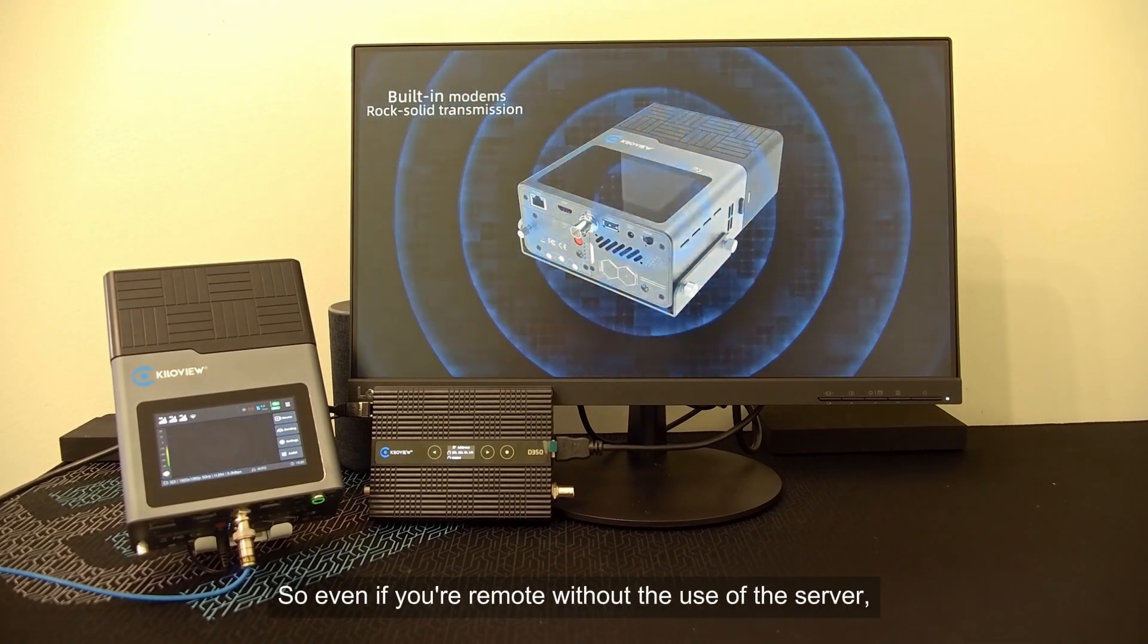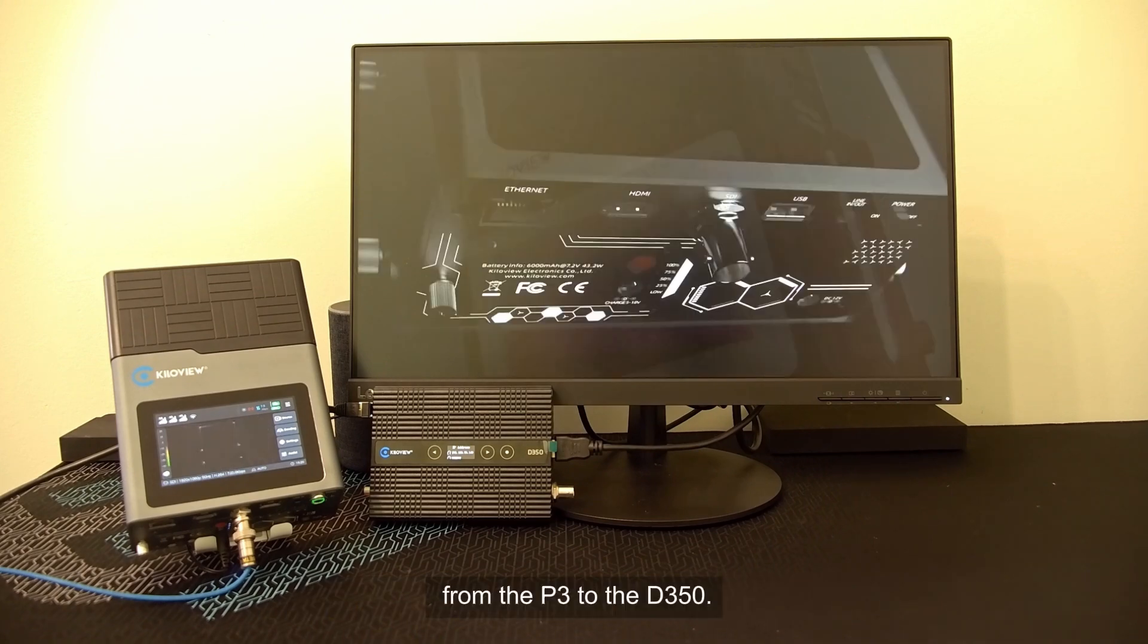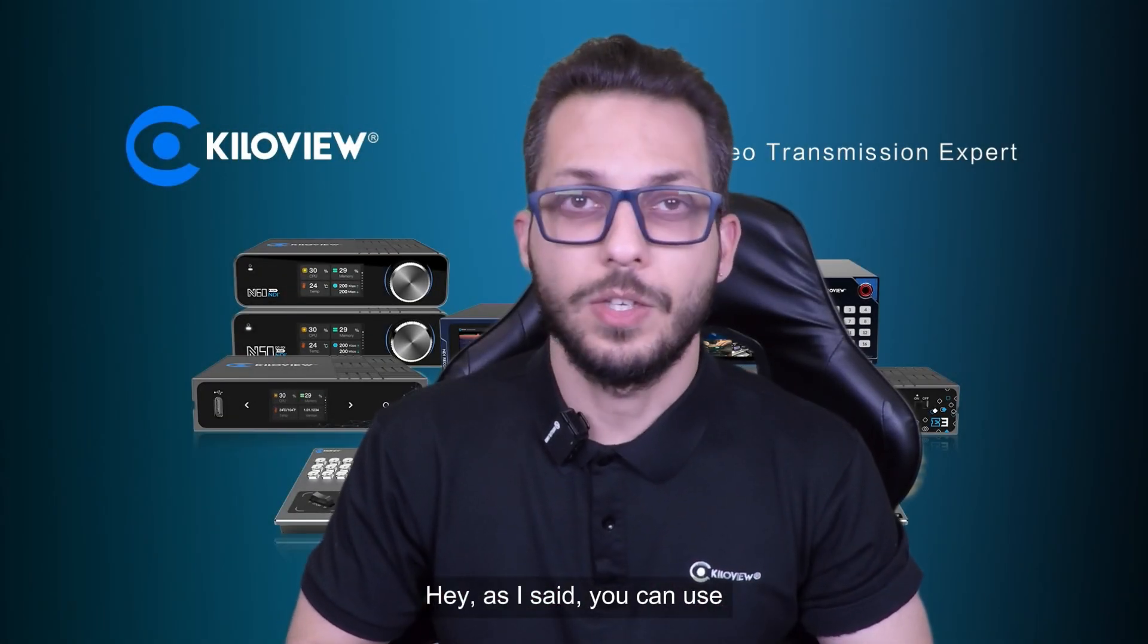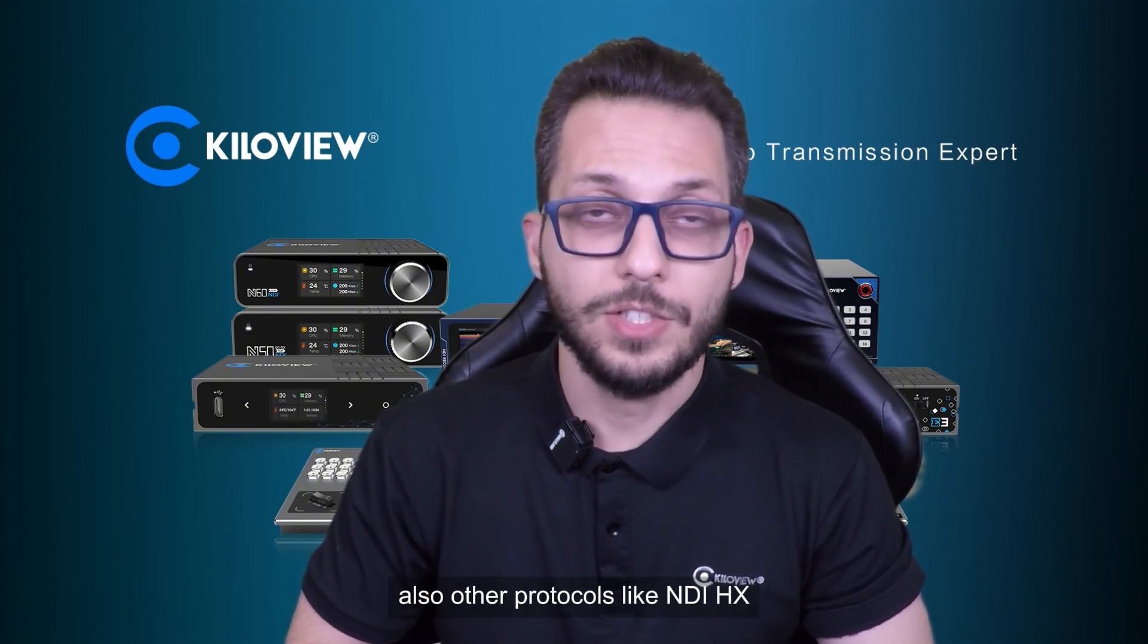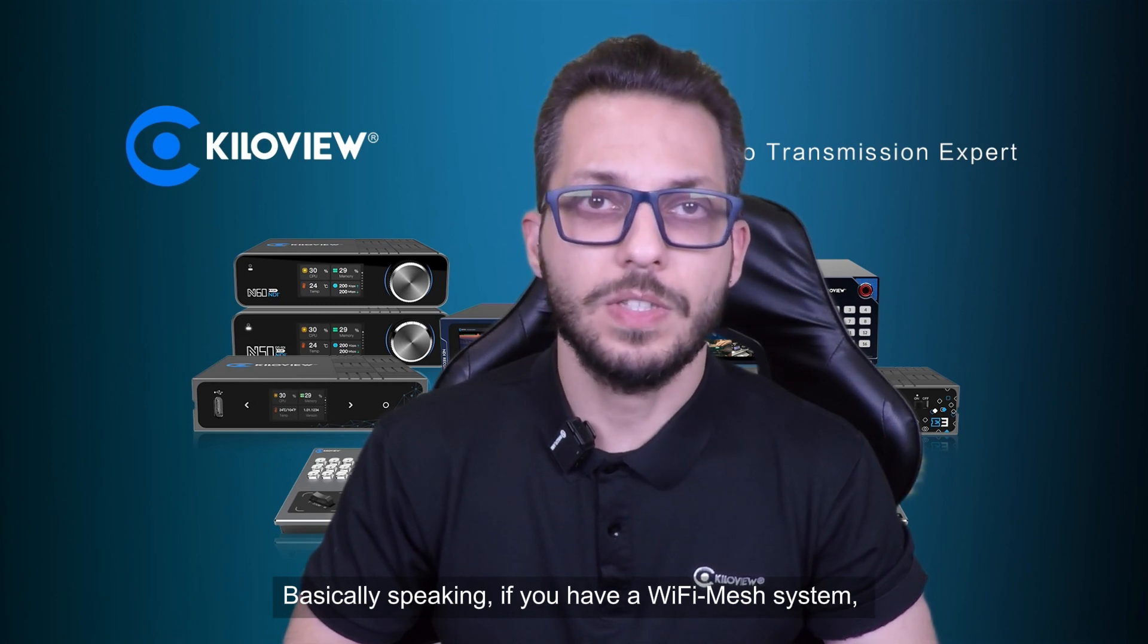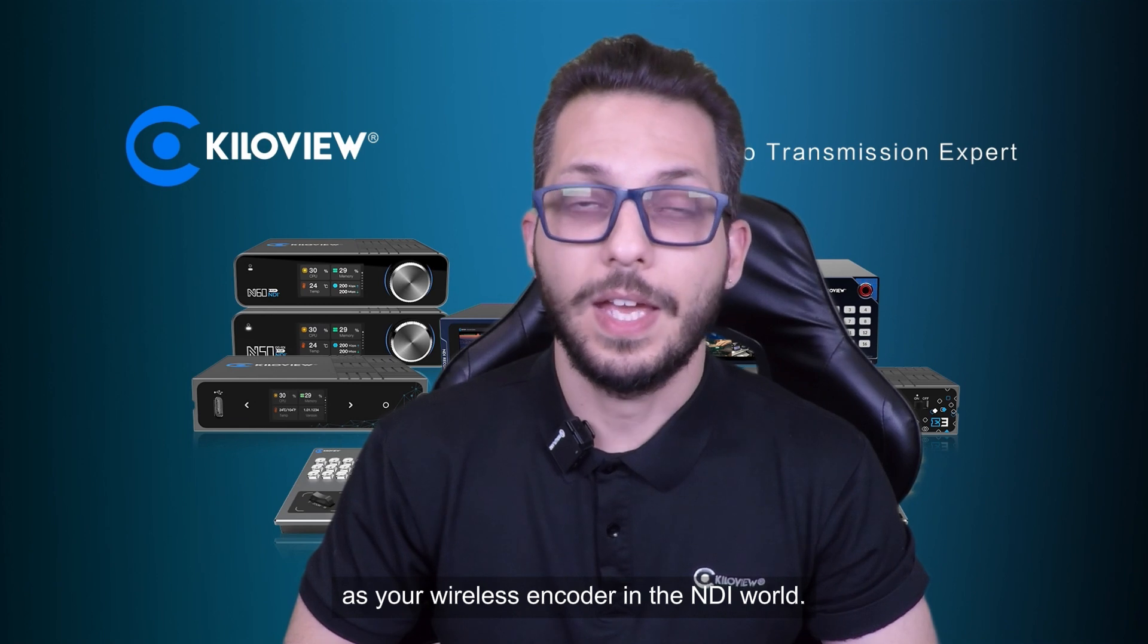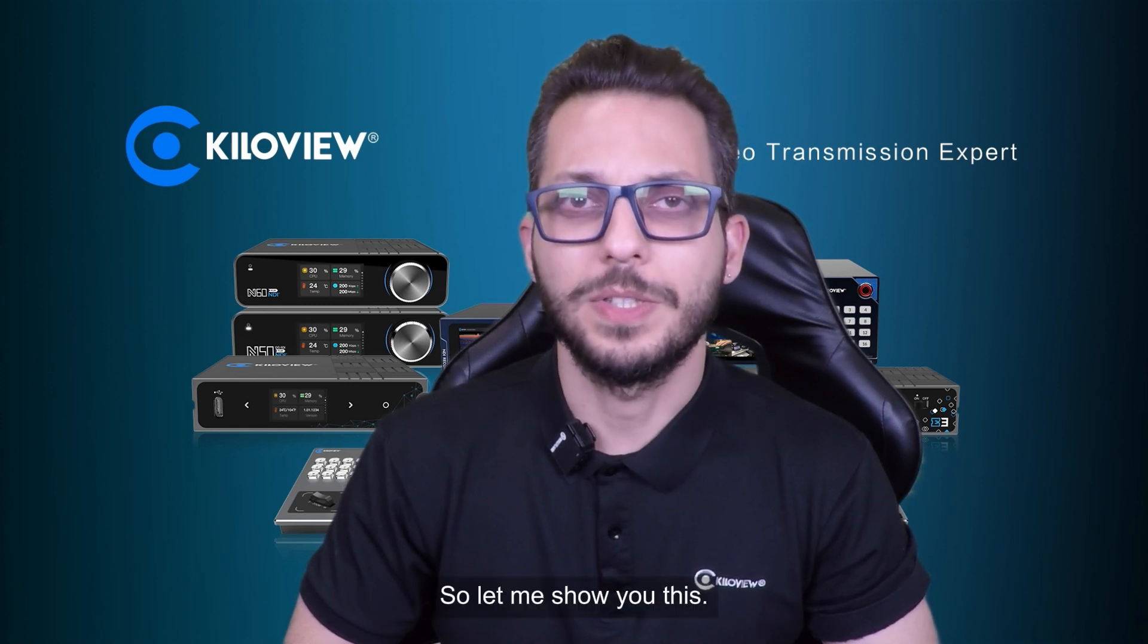Even if you're remote without the use of the server, you've been able to stream directly point-to-point from the P3 to the D350. As I said, you can use also other protocols like NDIHX. Basically speaking, if you have a Wi-Fi mesh system, you can use your P3 now as your wireless encoder in the NDI world.